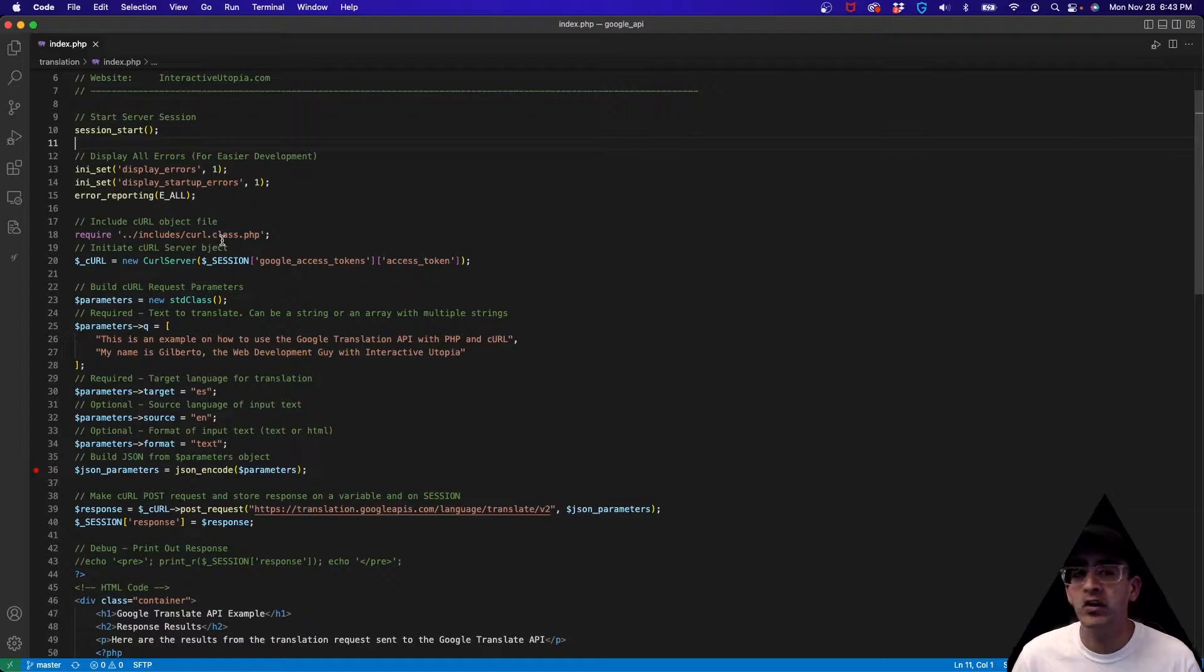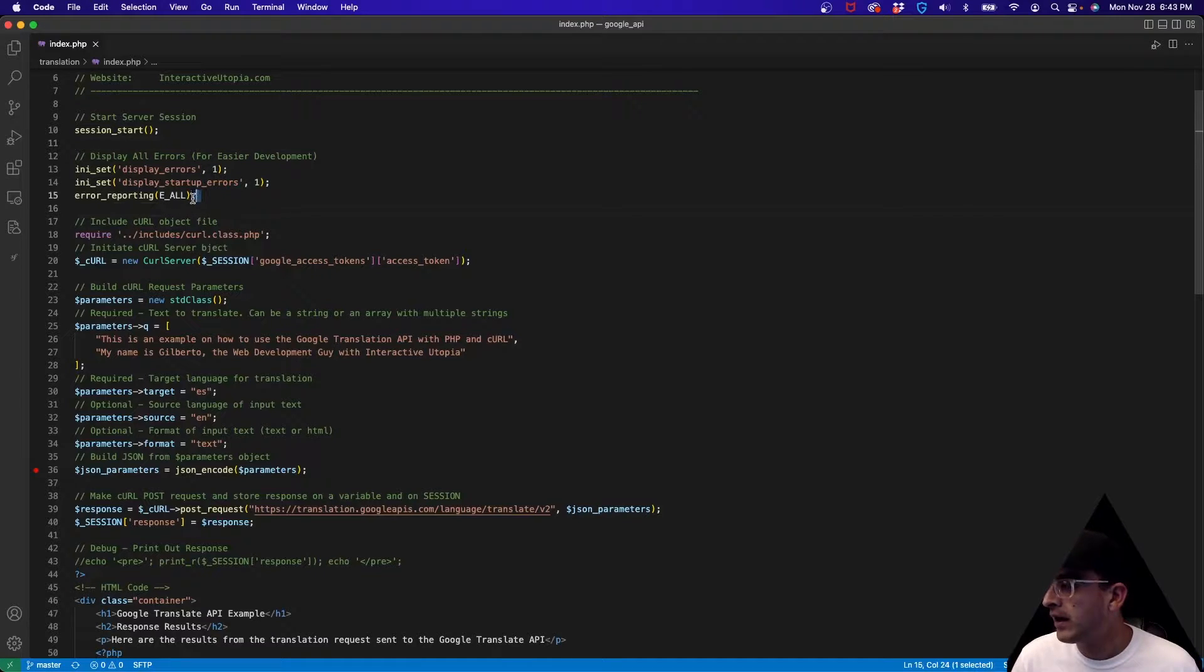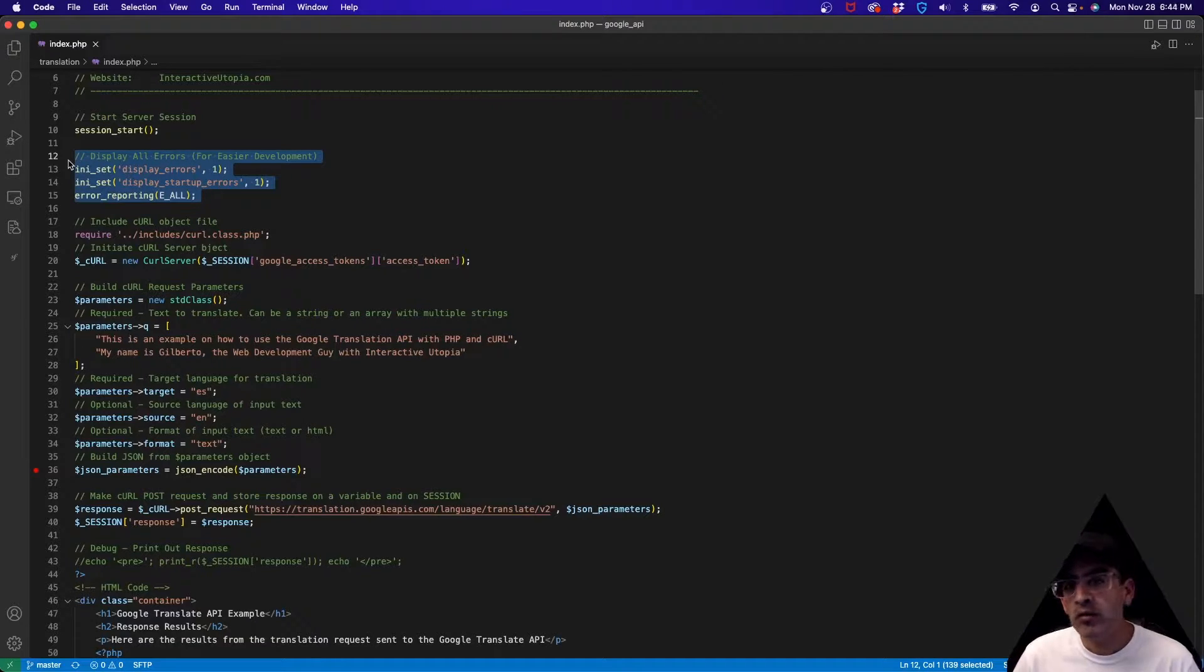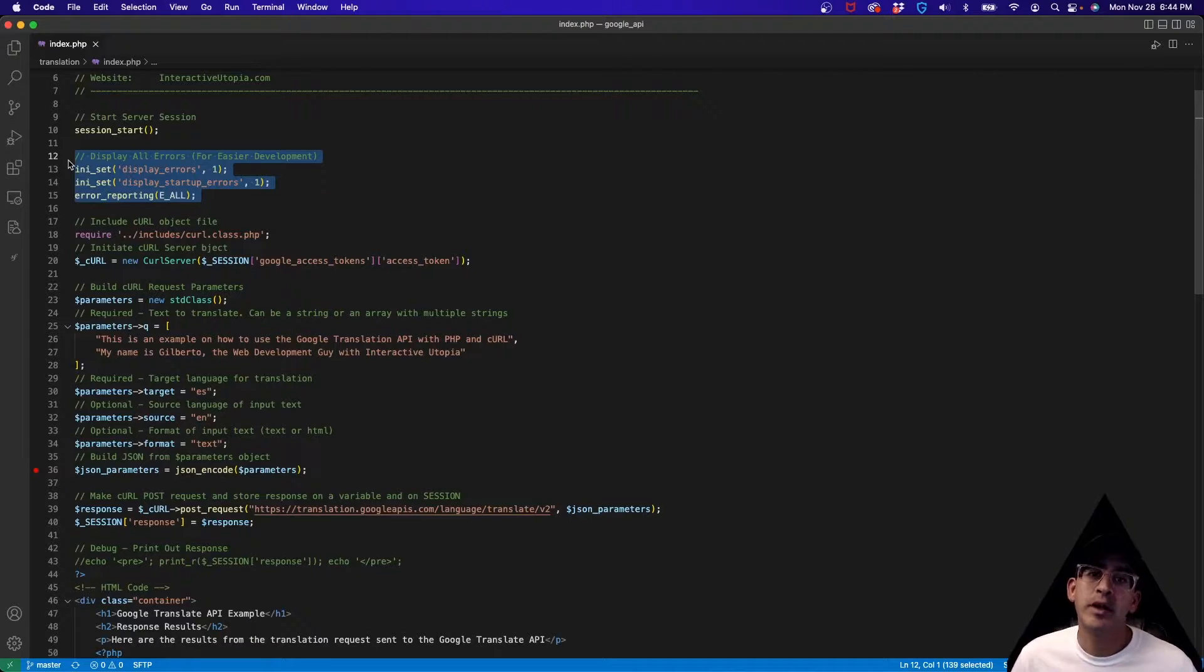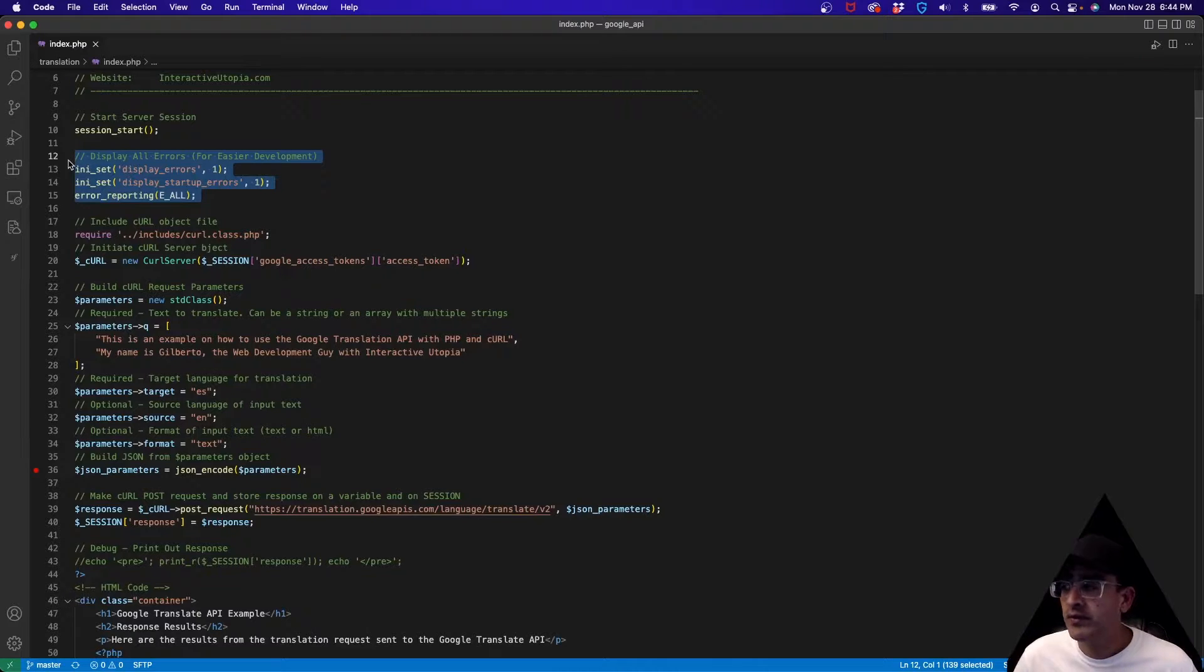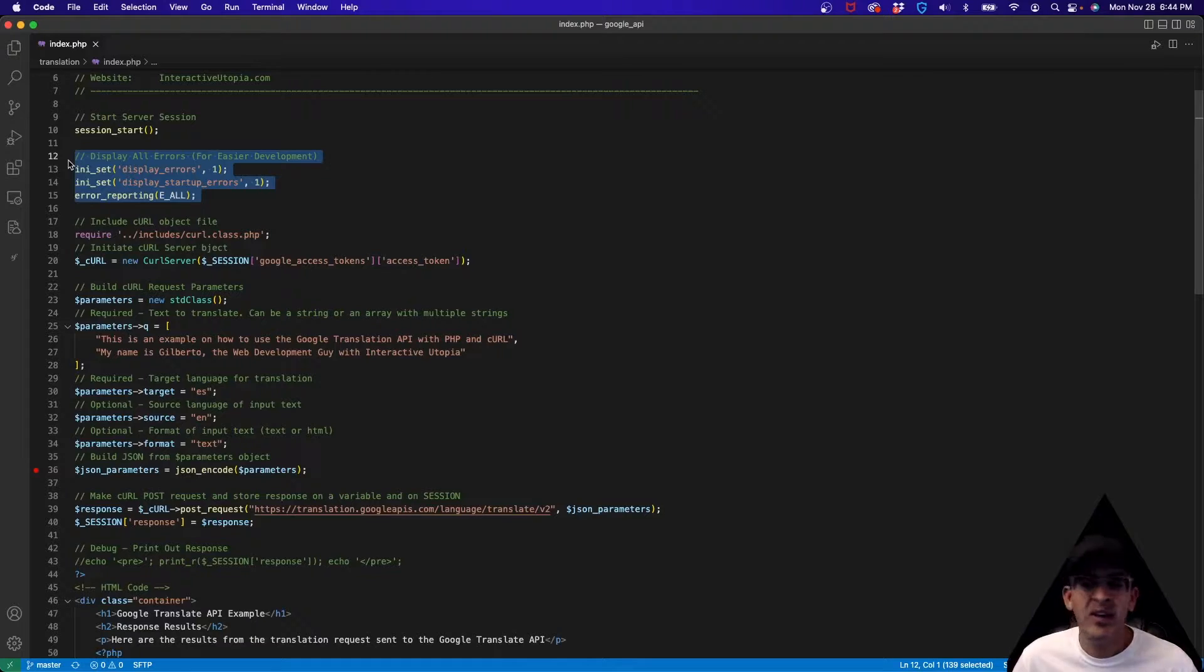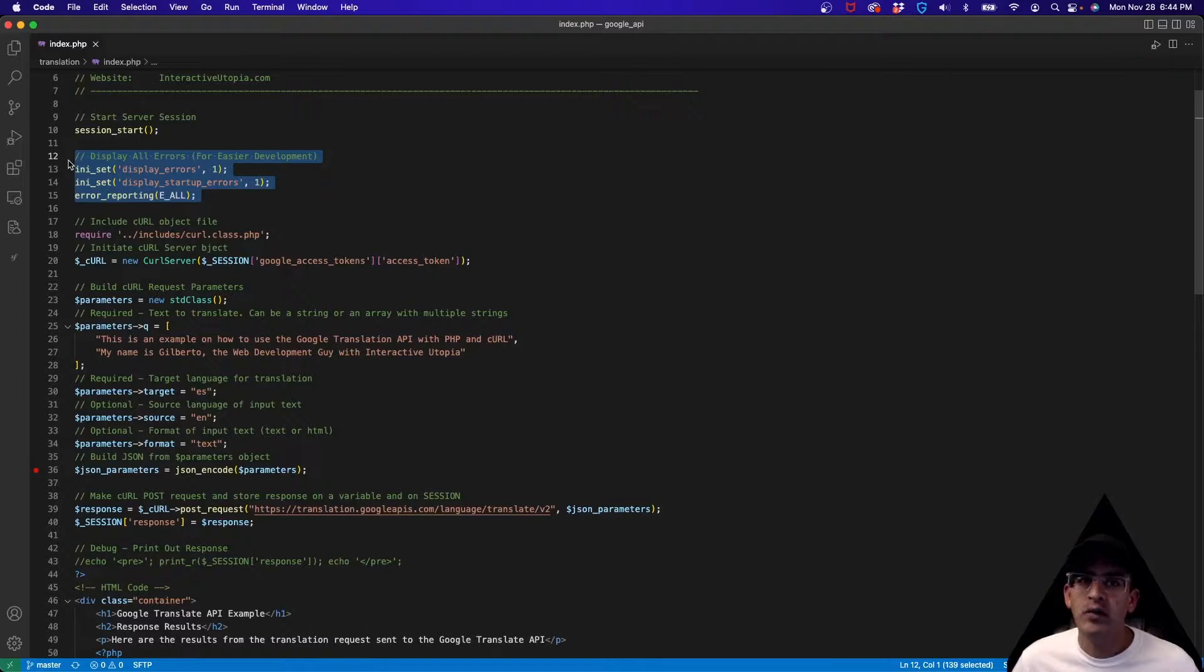After that we are telling PHP to display all errors, so if there's any problems - a semicolon missing or some variable missing - it's going to display it to us. It's good right now because we're developing, so if there's any bugs we need to find them quickly. Maybe not so good for an everyday application that's already published, but for right now I would recommend it highly.